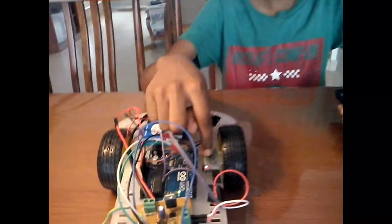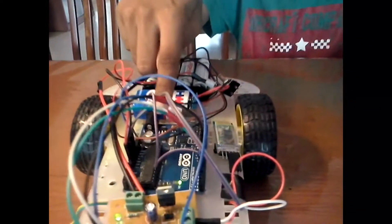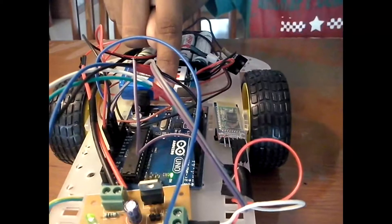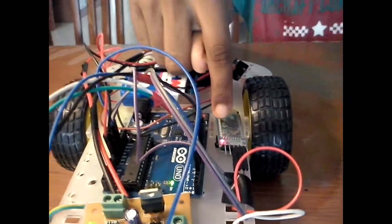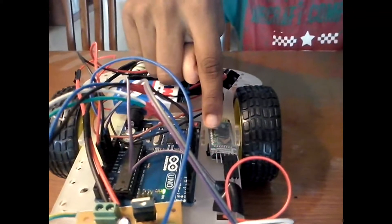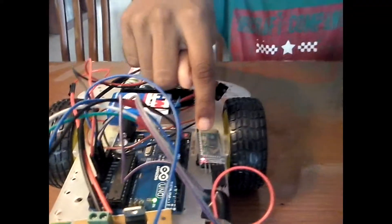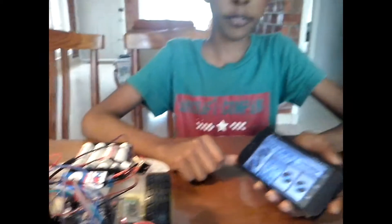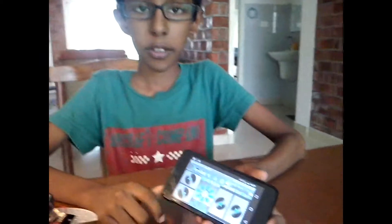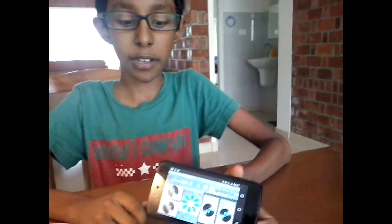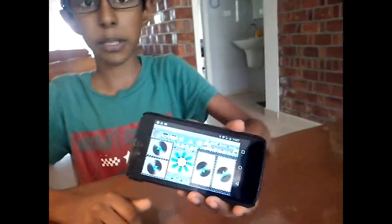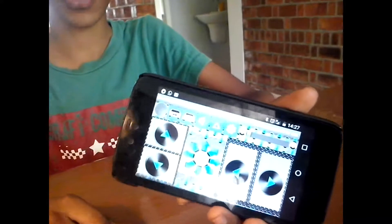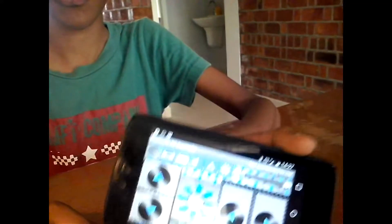Here is a Bluetooth module that can interface with Arduino. This is called HC05. HC05 receives the signals sent by the mobile application, which can be read by the Arduino.